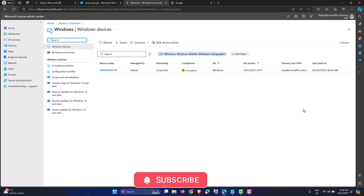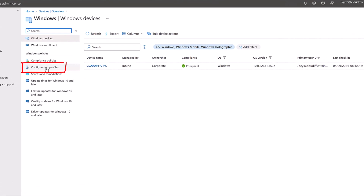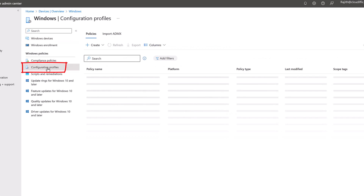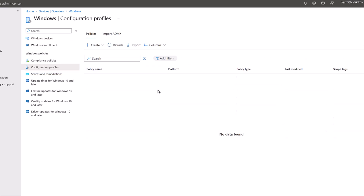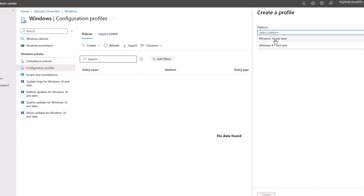We want Windows registry access to be blocked using a policy, so we need to go into Configuration Profiles on the left-hand side. At the moment we don't have any profiles created, so let's go ahead and create one — click on New Policy.